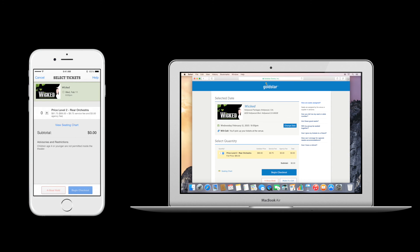Now you can continue where you left off in checkout. Handoff is a great time saving shortcut that unifies your Gold Star experience across all of your devices. We hope you enjoy the feature and discover lots of great things to do.